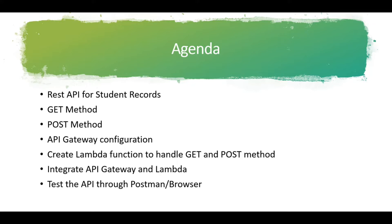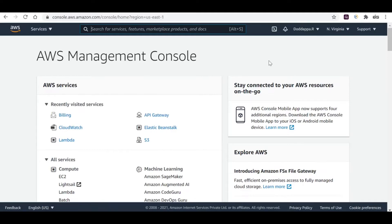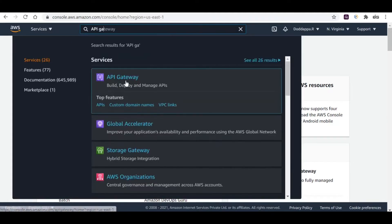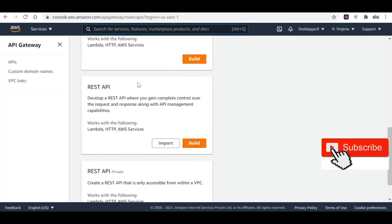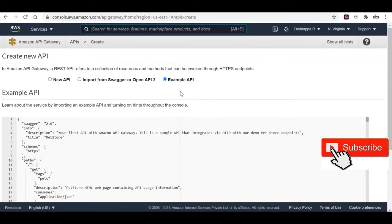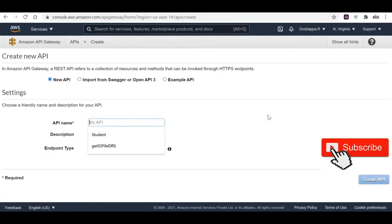Without further ado, let's get started. This is the AWS console which I'm already logged in to. Let me start with configuring the API Gateway — go to the search box and search for API Gateway. Click on it, and you'll see there is a REST API build environment. Click on Build; it will ask you to create a REST API using the API Gateway with an example.